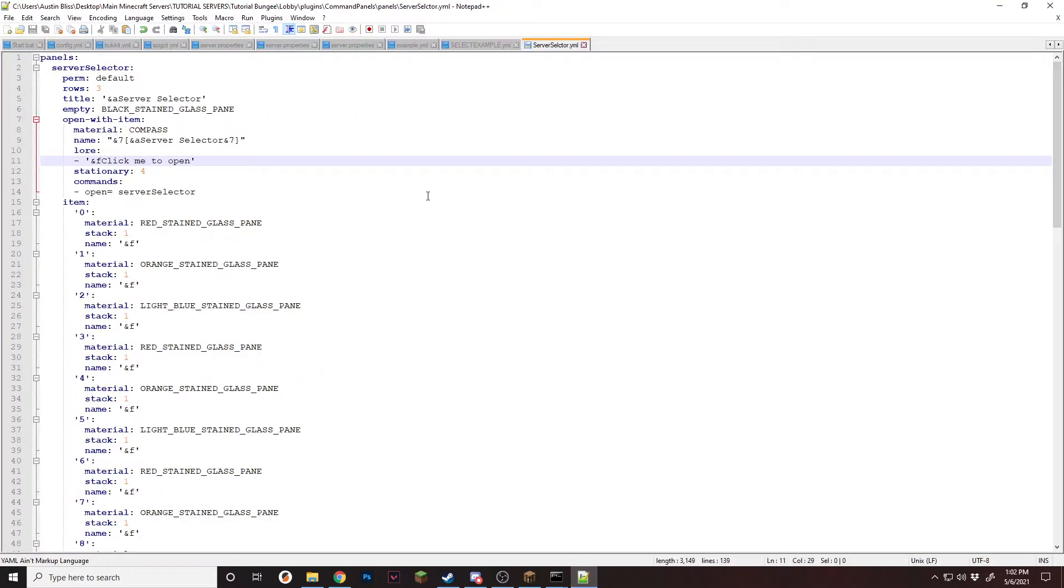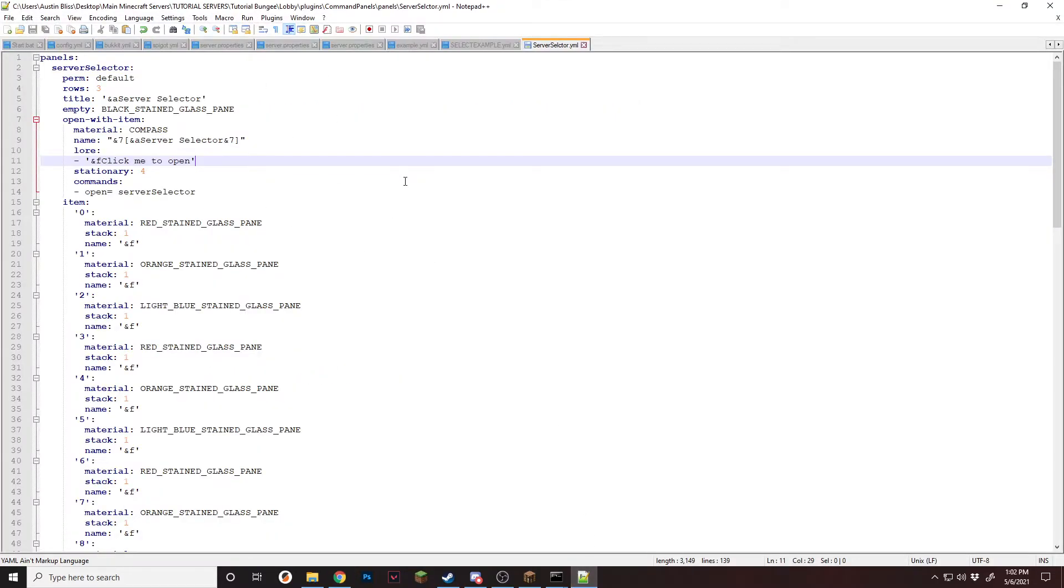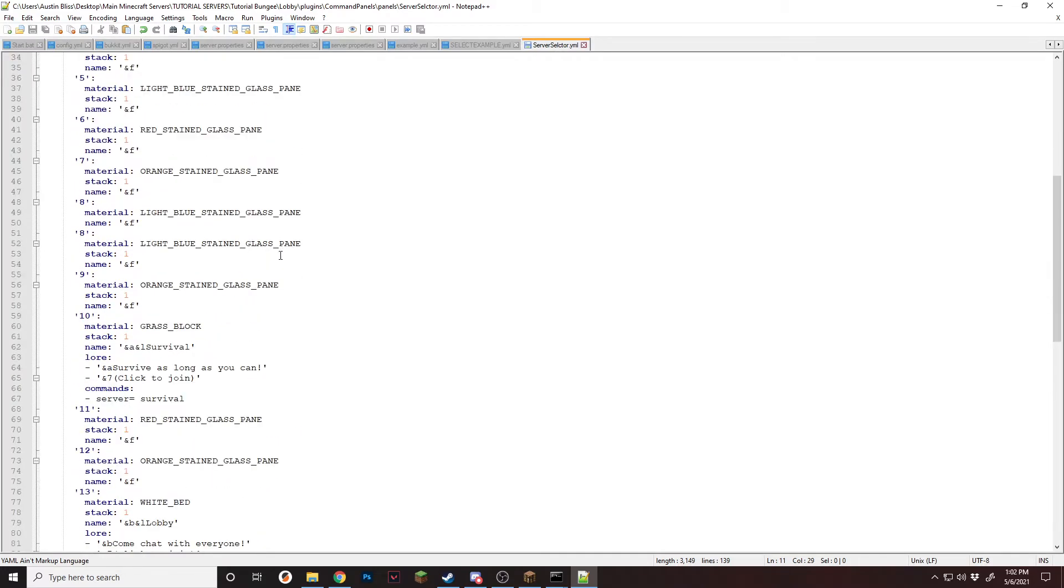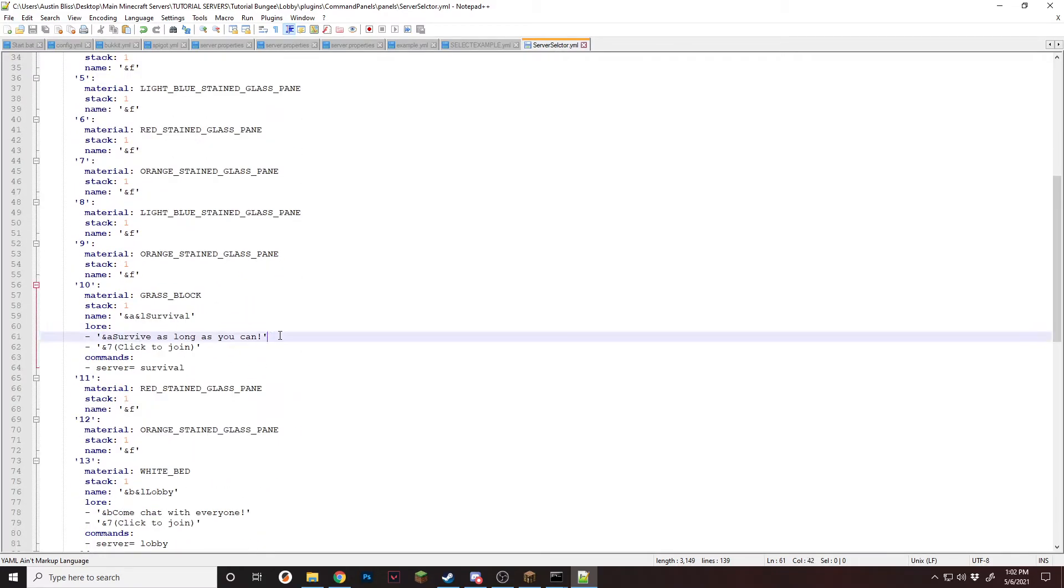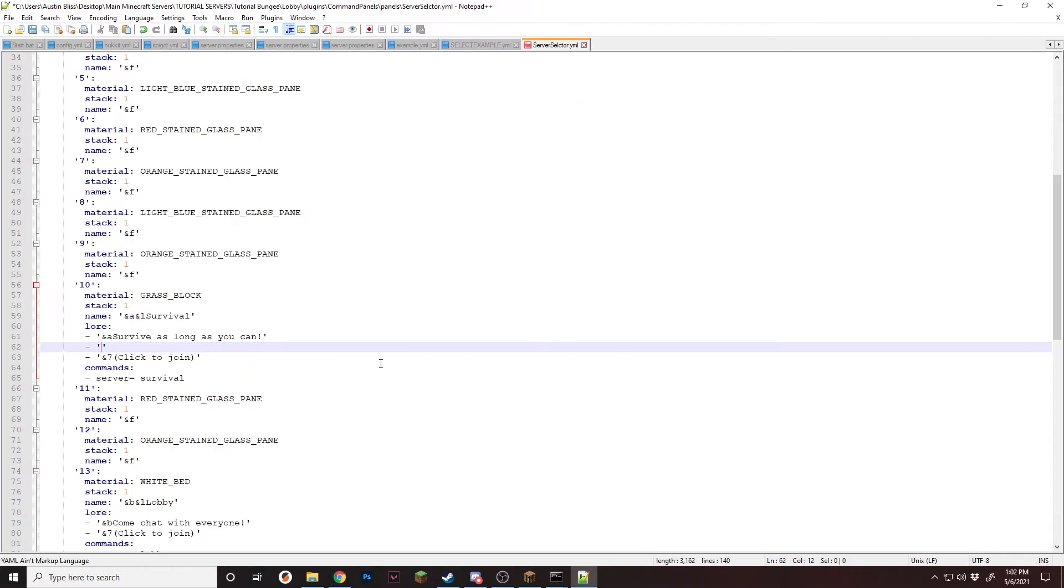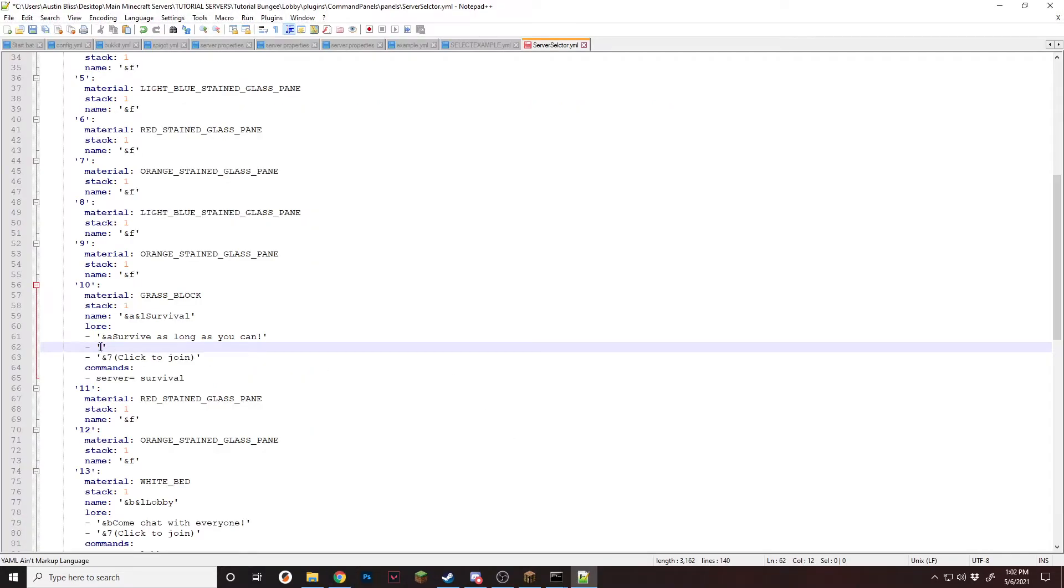So once it's installed, go to your YML. And all we're going to do is go down to your selectors and we're going to add to the lore. Once you have a new line, go back over to the website. And we're going to copy this placeholder, the Pinger online, and then the server IP. We're going to paste it in.